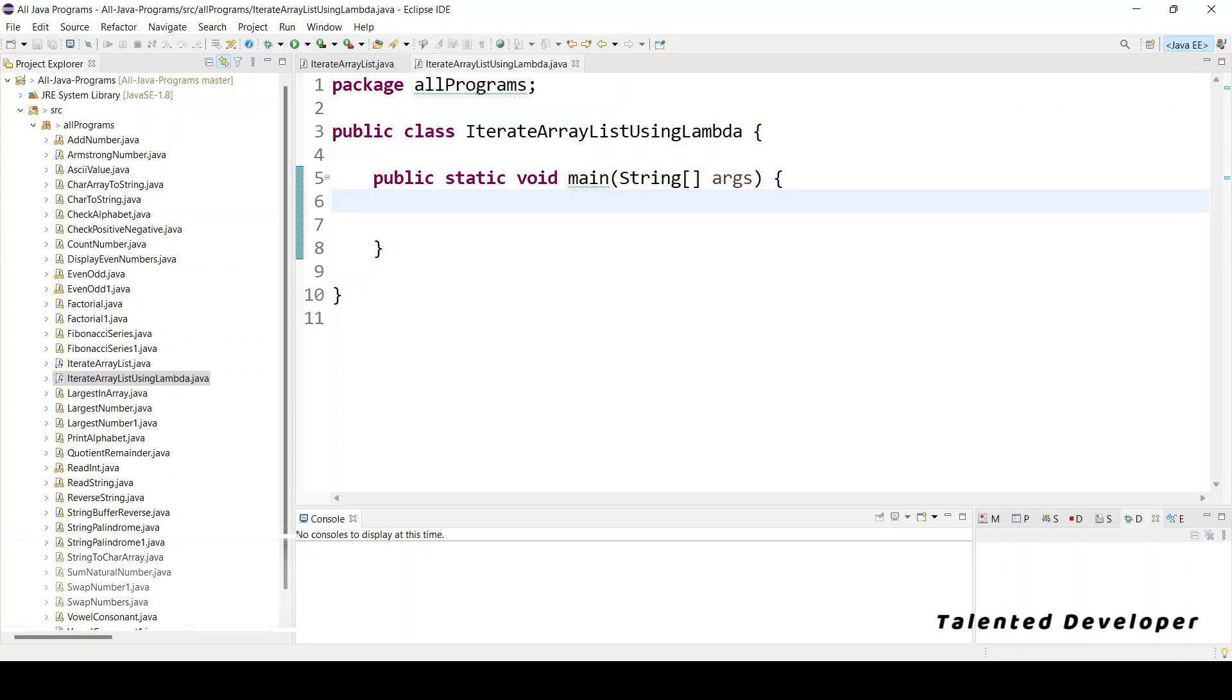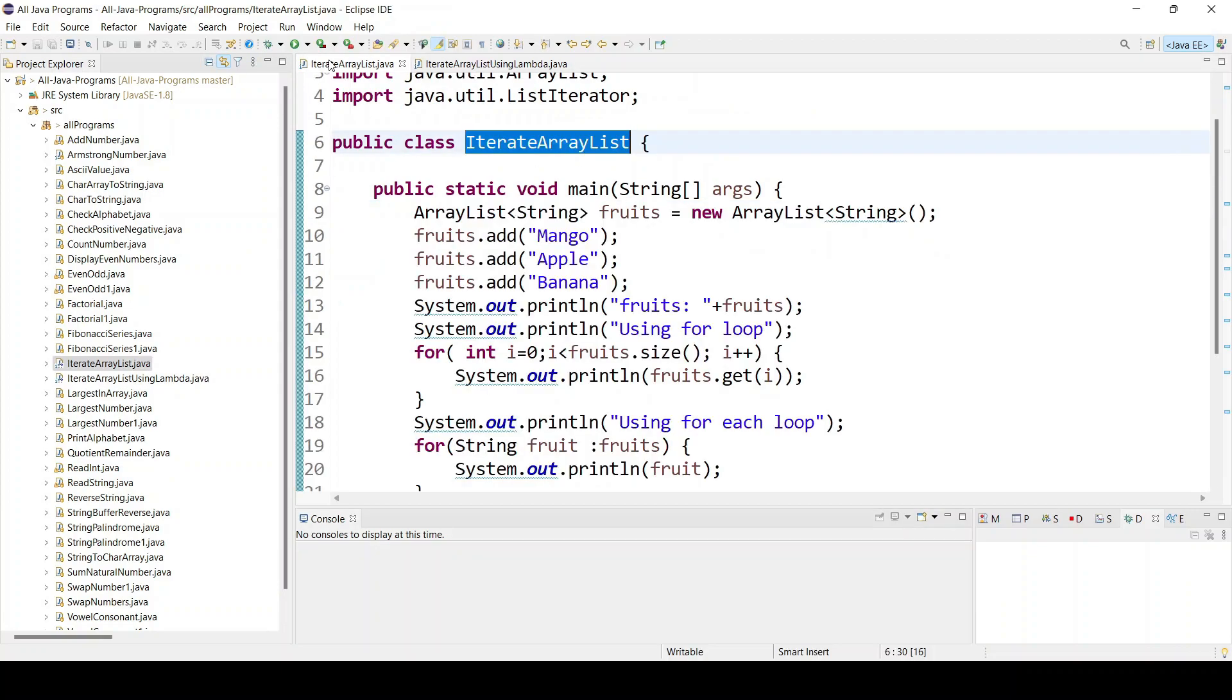Hello everyone, welcome to Talented Developer. In this tutorial we are going to learn how to iterate over ArrayList using lambda expression. If you remember, in the last tutorial we learned how to iterate ArrayList using for loop, for each loop, and list iterator interface.